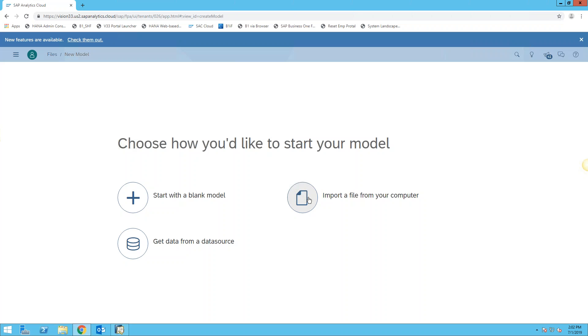The second option here is the ability to import a file from your computer, typically a spreadsheet or a CSV document, and we're going to do that next. But first we're going to look at how we can get data from a data source, and this is what we call a live connection, so we're going to go with that approach.